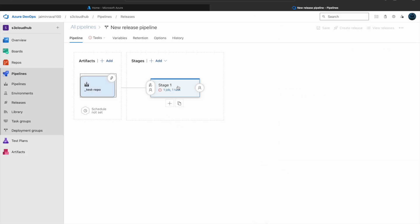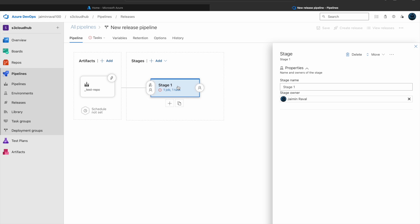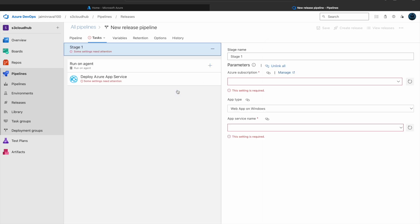Now here you can see Stage 1. Click on Stage 1 and here click on the Task. Now in this Stage 1, we have to fill some details.